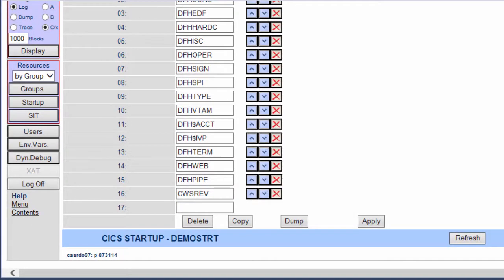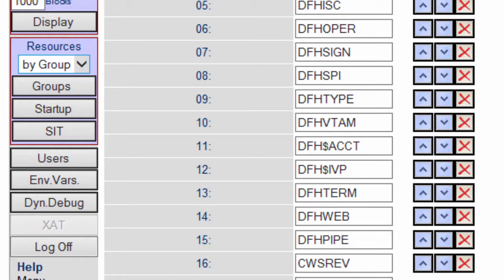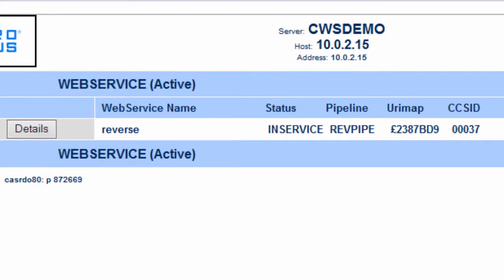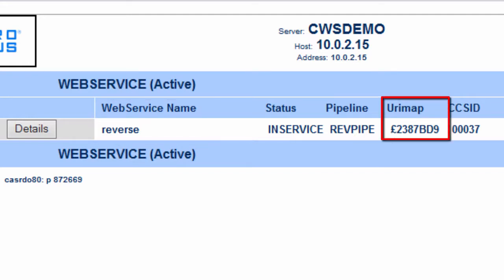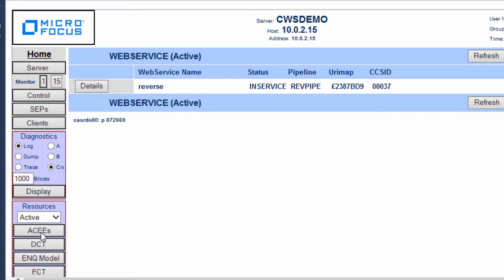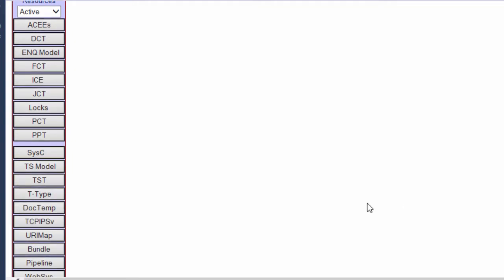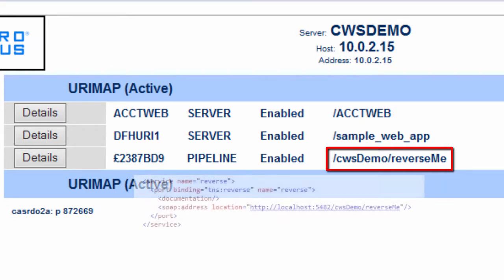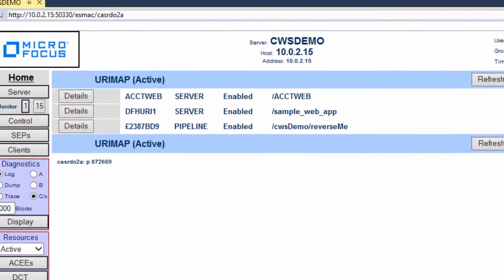With this region completely configured and running, I want to show you some of the other resources that were pre-configured when the region was created and that are actively running on the region. On the ESMAC ribbon under Resources, I'll click Active, and then Web Service. Here, the name of the web service is Reverse. Note also that Enterprise Server has generated a URIMAP ID value that points to the URIMAP resource. I'll click URIMAP to see its definition. You can see that the ID matches that referenced by the Web Service resource, and the path defined here matches the path specified in the WSDL SOAP address, which in turn identifies the reverse CICS provider application.